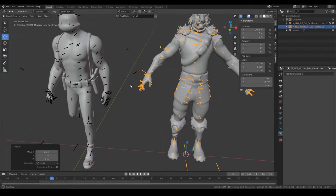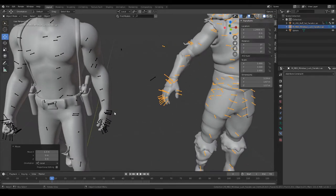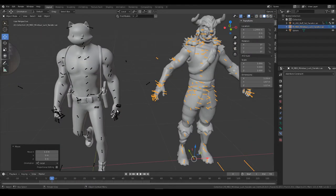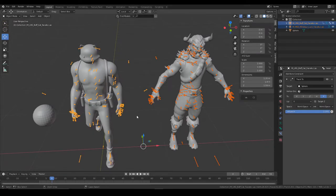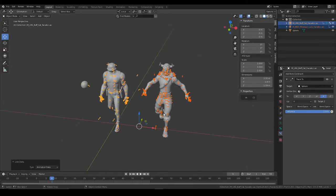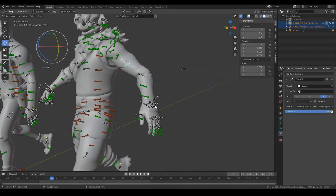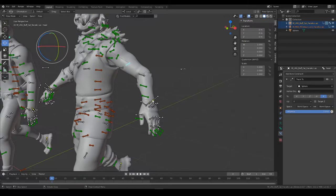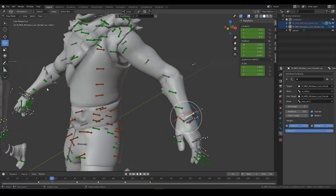So I'm going to grab this model, and one handy tip you can use is you can copy a pose from another character. You press Ctrl+L and animation data.